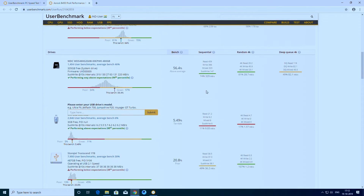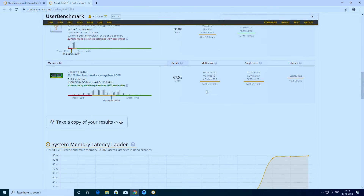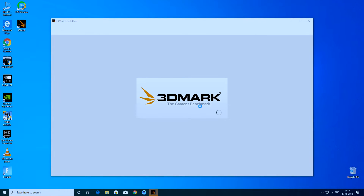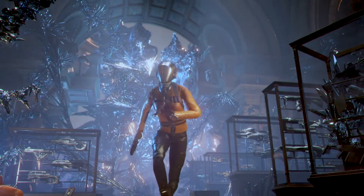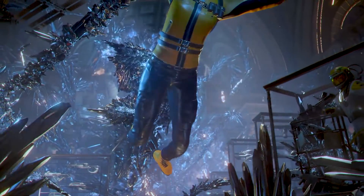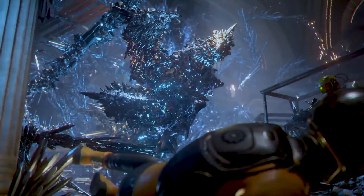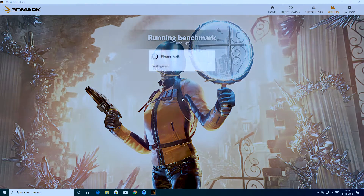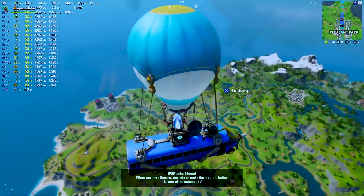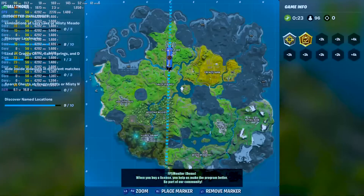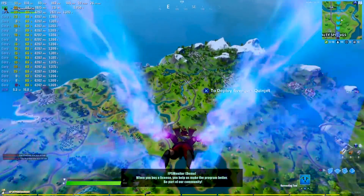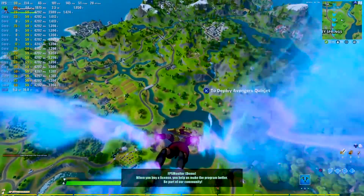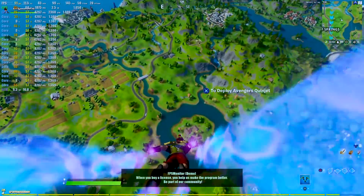We ran UserBenchmark — this is the basic score, and we also ran 3D benchmarks. We have completed the test and you can see the results. I recorded this using an Elgato capture card, not just a screen recording — this is running on a single PC.